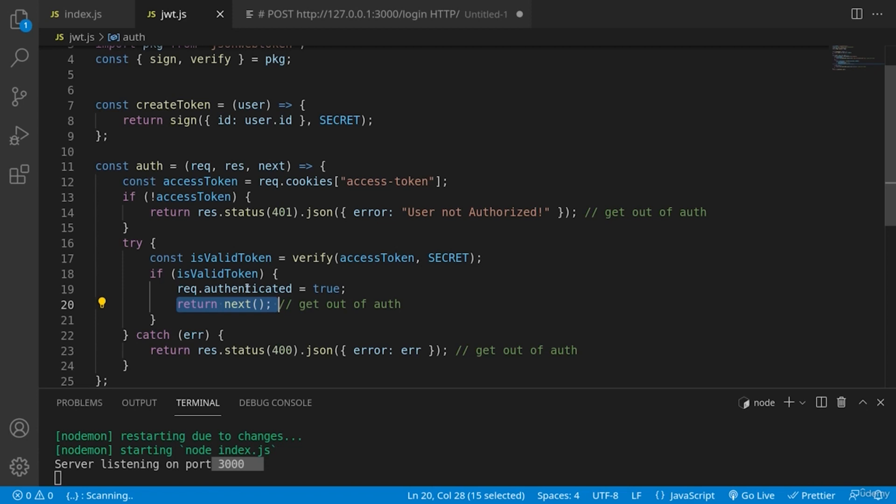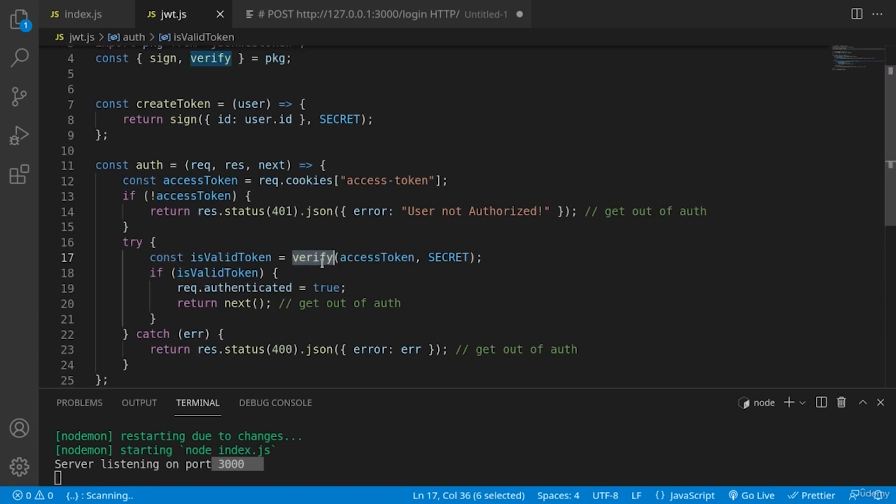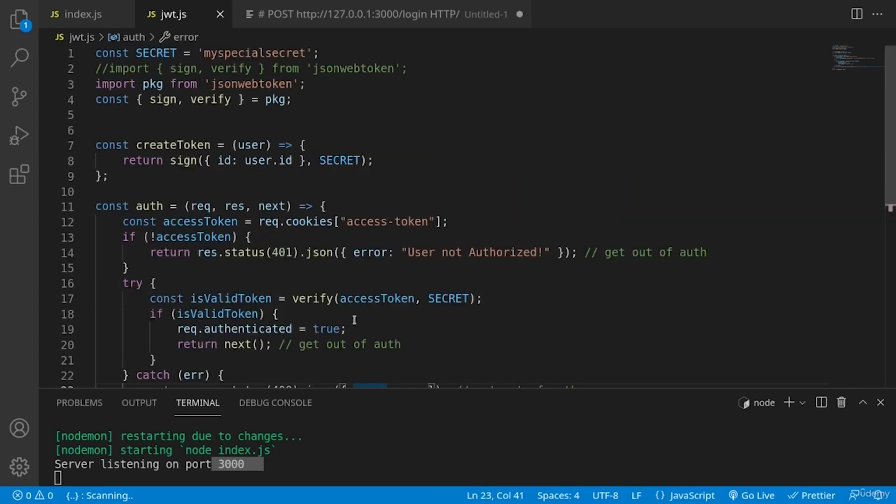And also here I've decided to set another variable authenticated to true, which helps when we would like afterwards to check whether our request is authenticated or not. And in case of our verification middleware returns an error or raise an exception, we are again sending forbidden to the client.